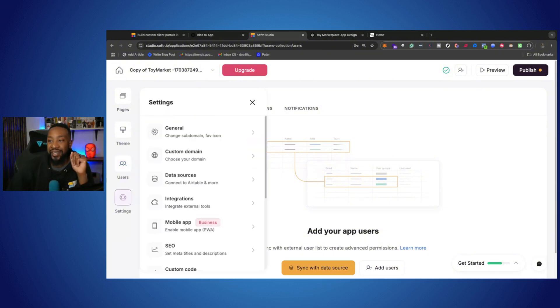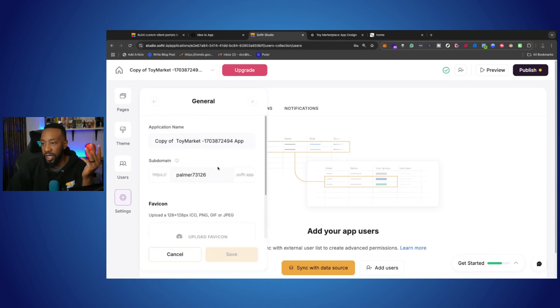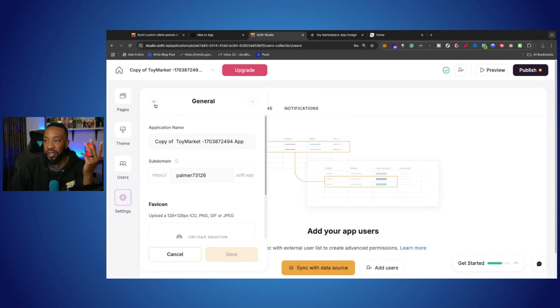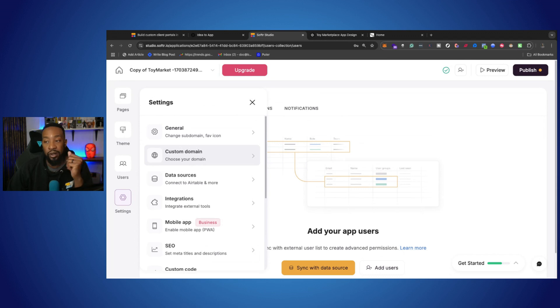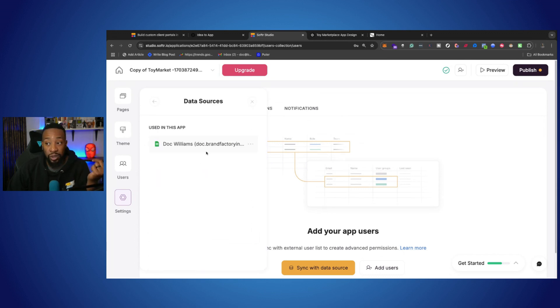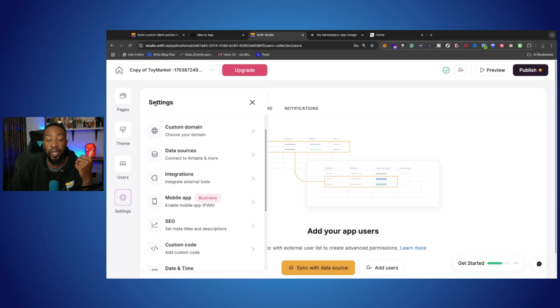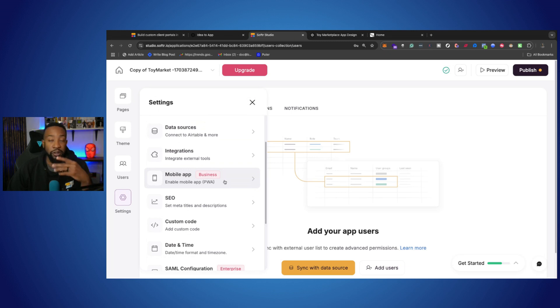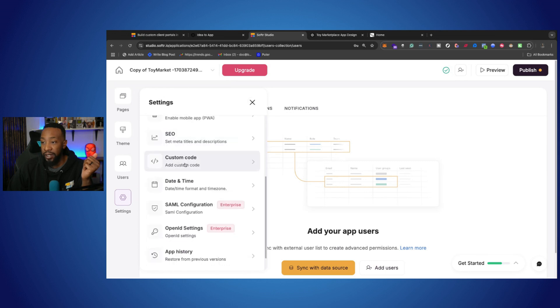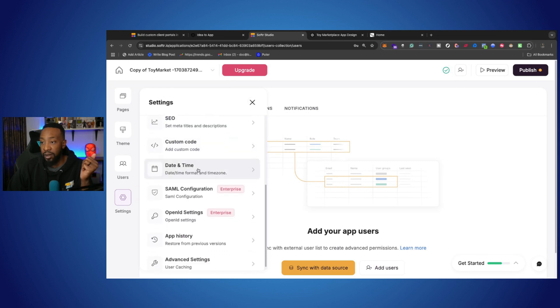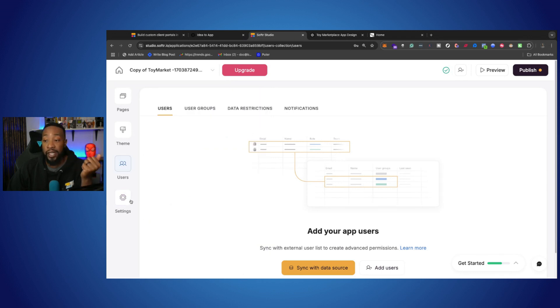And then also we have settings right here. So we can go with general settings so we can have more details of changing the domain name or subdomain name, the title. We have custom domains so we can bring in our domain name if we want to. Our data sources, right now it's connected to my Google Sheets, but I can add other things here. If I have the business plan, I can go with mobile apps. So I can create a PWA, which is a progressive web app. I can have SEO right here, custom code, date and time format and time zone, and other features based on what I need.